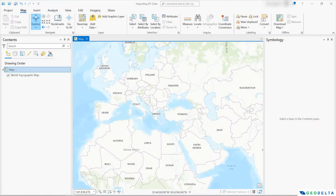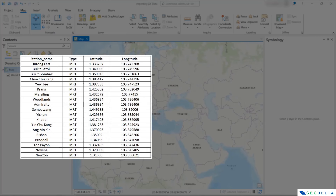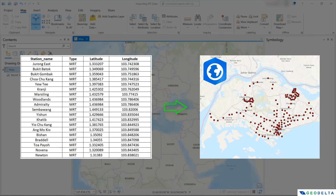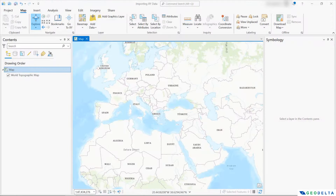Hello guys, welcome back to another ArcGIS Pro tutorial. In this video, we will look at ways of importing XY coordinate data, which you most likely might have in an Excel sheet, into ArcGIS Pro. In doing so, we are going to have to be careful about a couple of things, especially when it comes to using the correct coordinate reference system. Because in most cases, if someone fails to get these points into the map canvas, chances are they're probably making a mistake related to using the correct coordinate reference system. So let's go ahead with the tutorial and check out the data set we're going to use for this example.